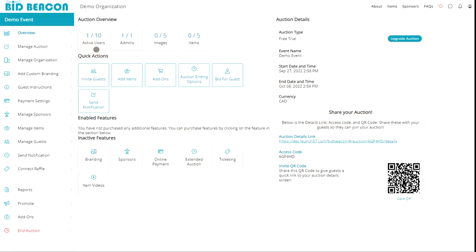So we can track the number of guests, how many admins we have, the number of images, and the number of items in use. We also have quick actions available to make the lives of admins easier. So we can click on each of the tiles to take you to its corresponding page.